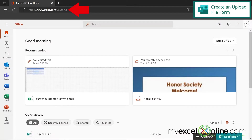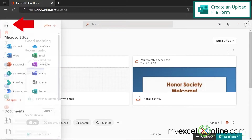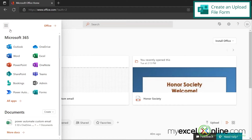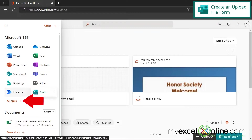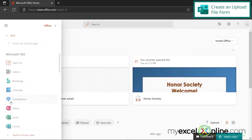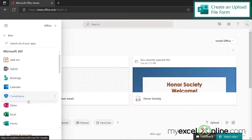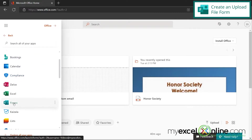So here I am on Office.com, and I'm just going to go create a form where a user can upload a file. I'm going to go over here to the App Launcher and go down to Forms. If you can't find Forms in here, you can click All Apps and scroll down to the Fs and click Forms right here.